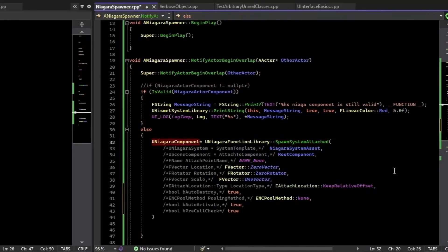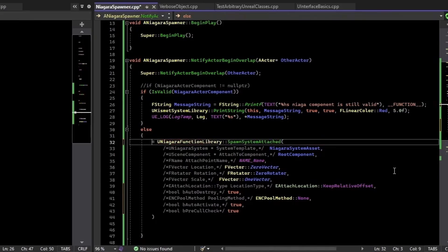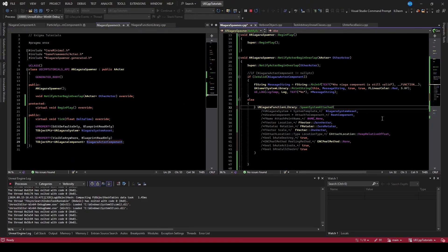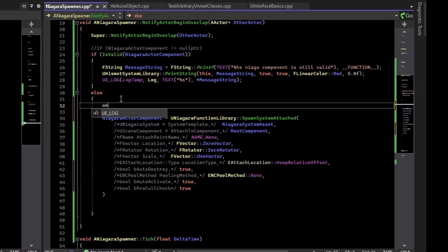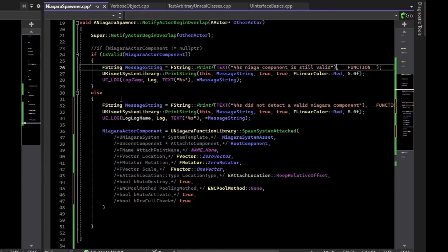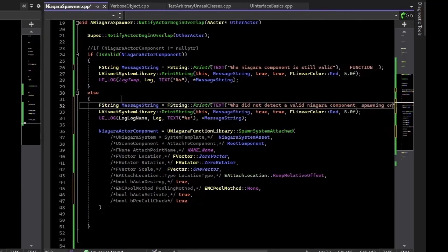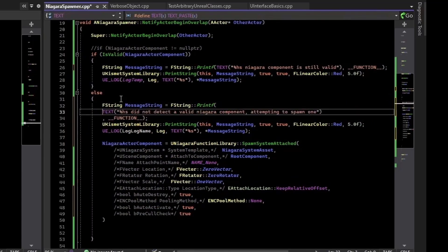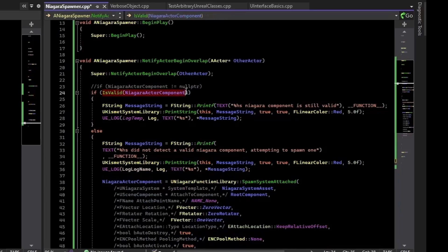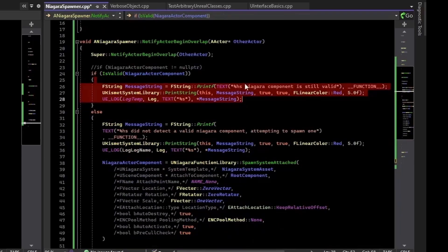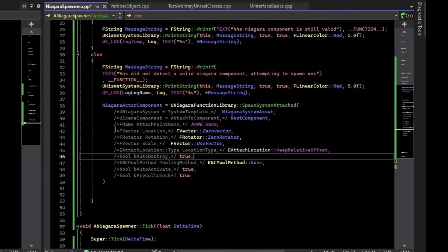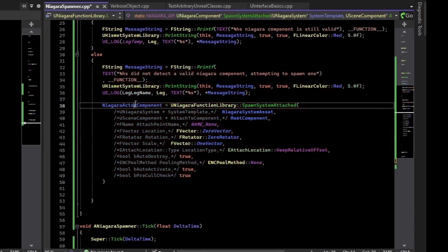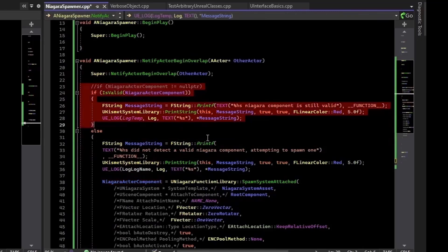This function returns a NiagaraComponent, so I'll assign it to our NiagaraActiveComponent so that on further overlaps we don't continue to spawn the same thing. It would also be nice to log that it spawned, so we'll add another print statement. So now we have: if it's valid, we've already spawned it - just print and do nothing. If it's not valid, we attempt to spawn, call the SpawnSystemAttached node, and save that component for future overlap checks.